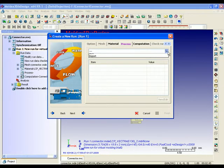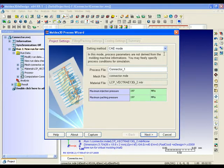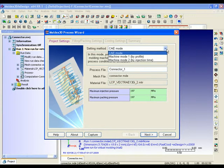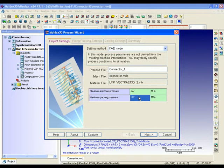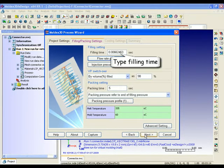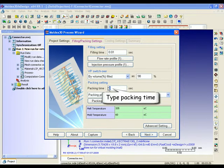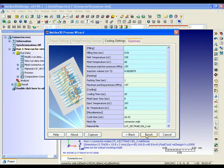Choose New to launch the Moldex3D process condition wizard to enter your process conditions. It will help you to easily accomplish all the settings. Click the setting method to switch to the interface you prefer. eDesign provides you with different kinds of interfaces such as CAE or machine interface to let your setting process become more intuitive. Almost all of the process conditions can easily be set here, such as injection time, melt and mold temperature, and so on. No matter if you are an experienced CAE engineer or machine operator, you can set up your process condition settings quickly and easily.